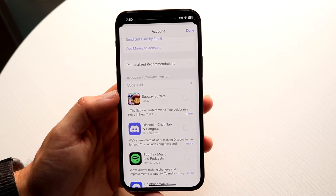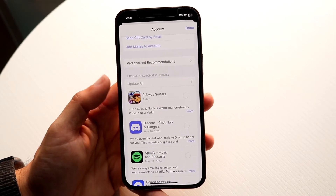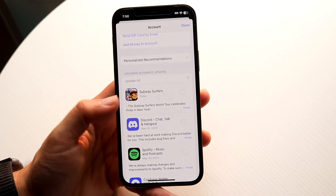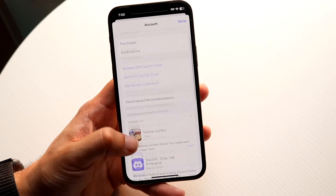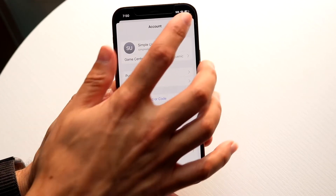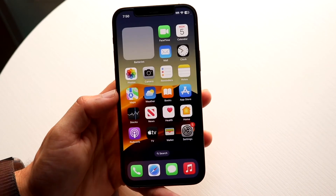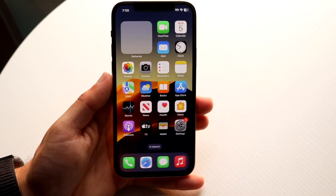Most people will just click Update All, or search for a specific application and update it that way. That is basically how you can update your applications on your iPhone, especially on iOS 17.